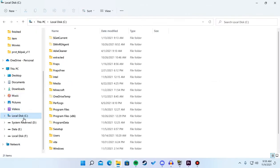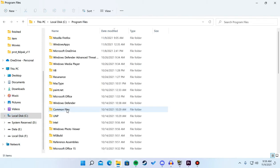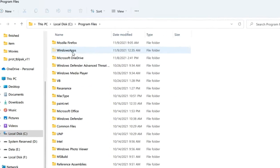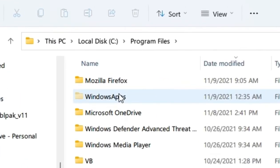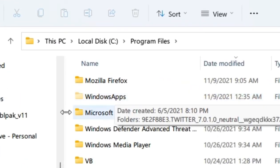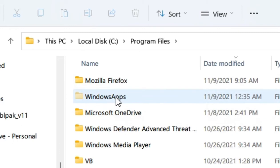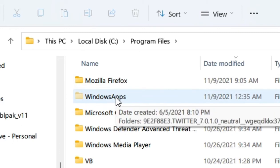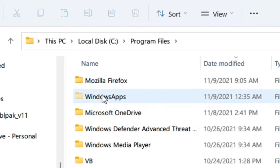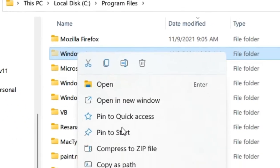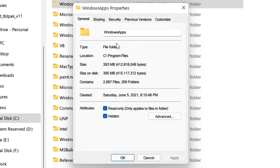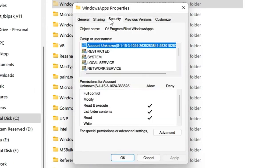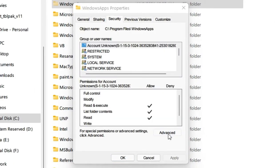Now go to disk C, then Program Files, and you should see a folder called Windows Apps. Before we actually open this, we need to get access to it, so just right click, Properties, Security, Advanced.